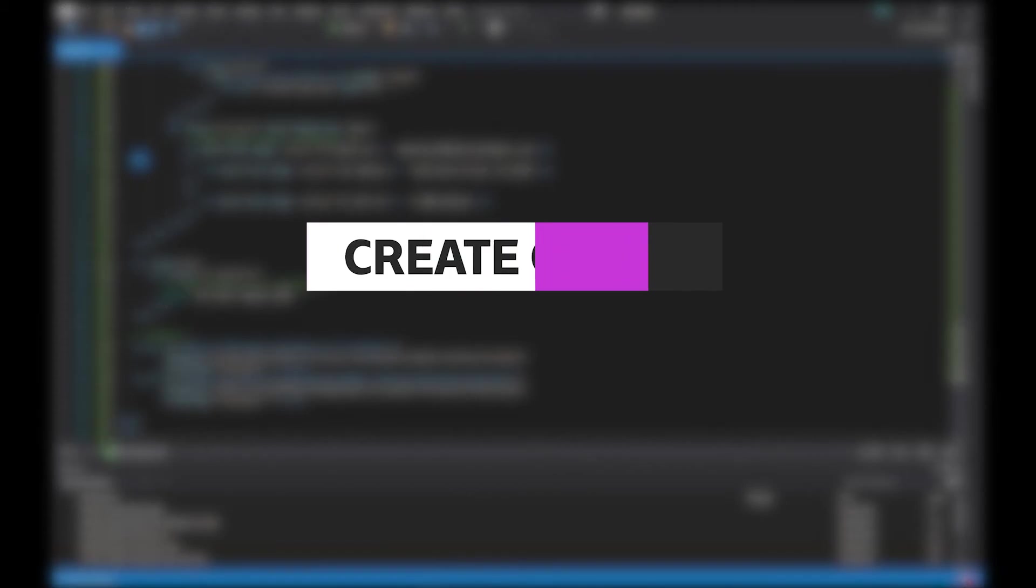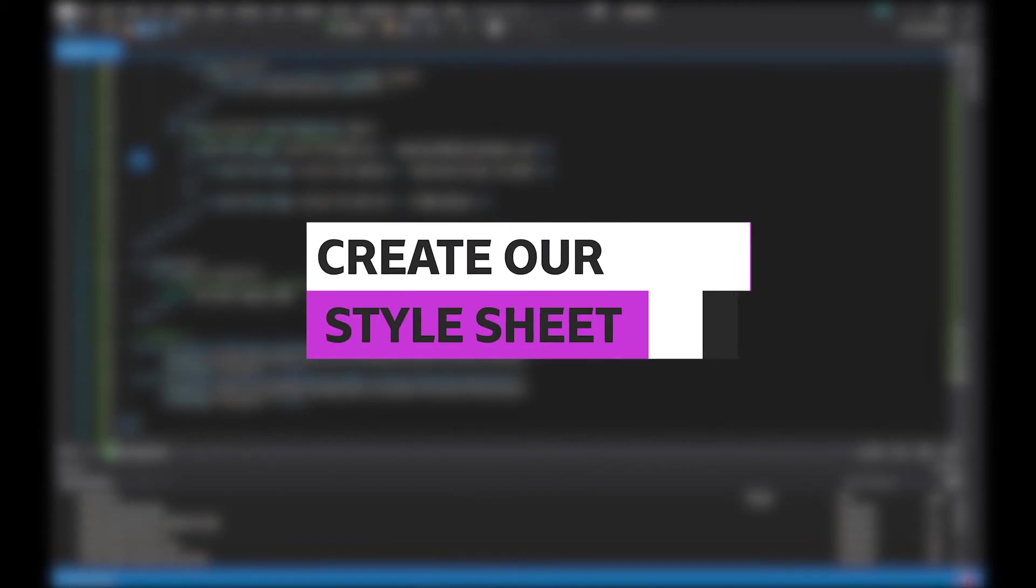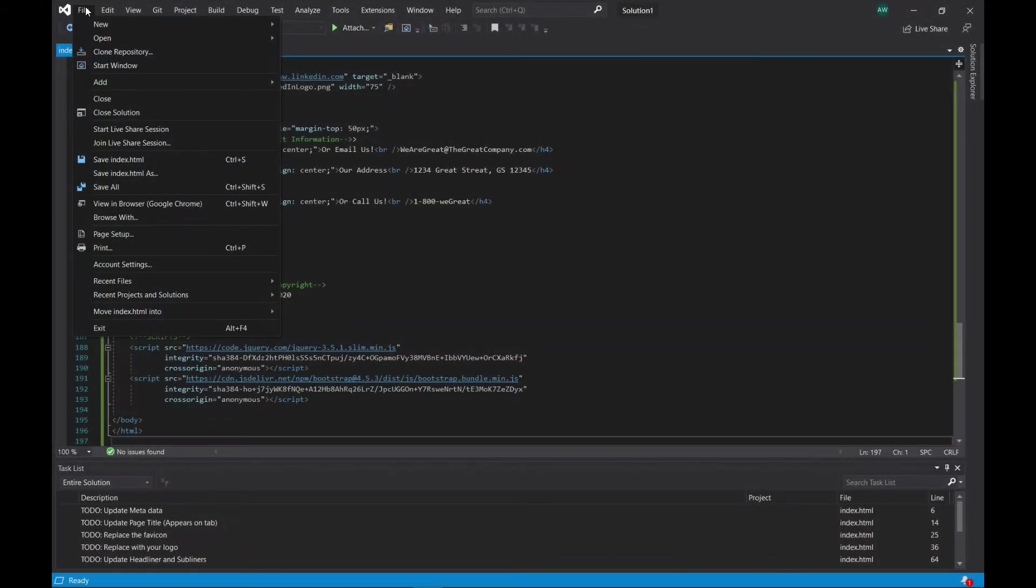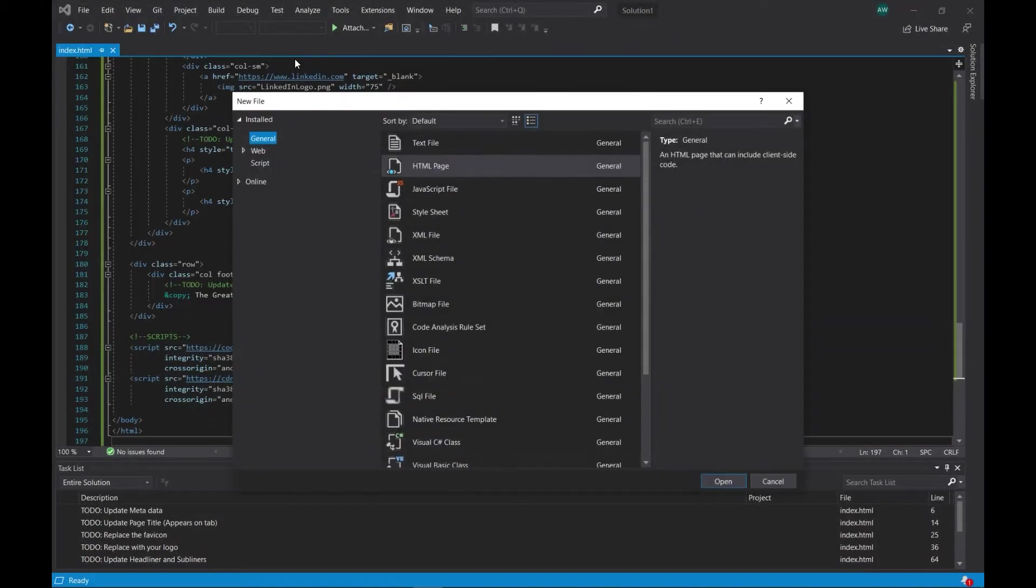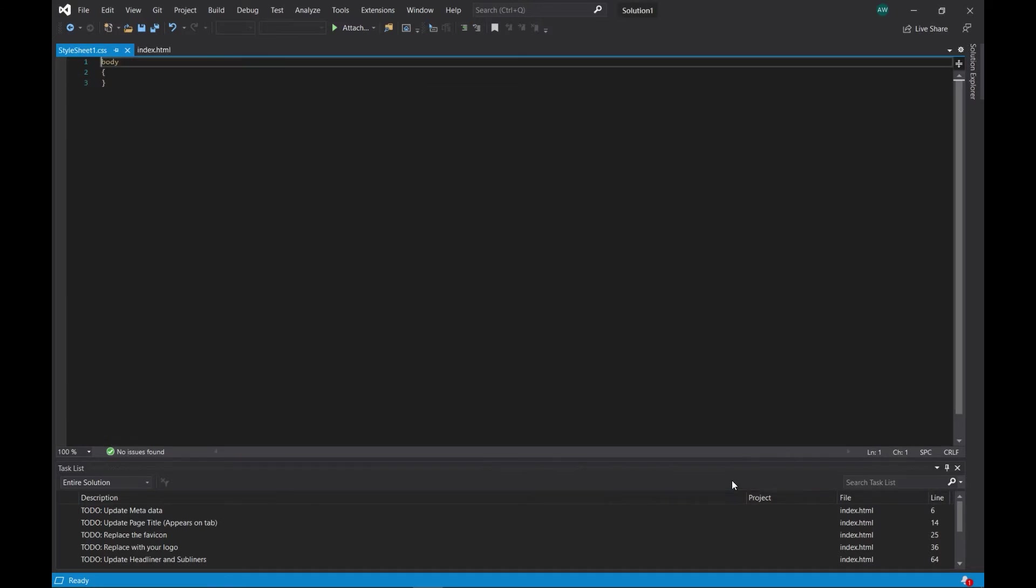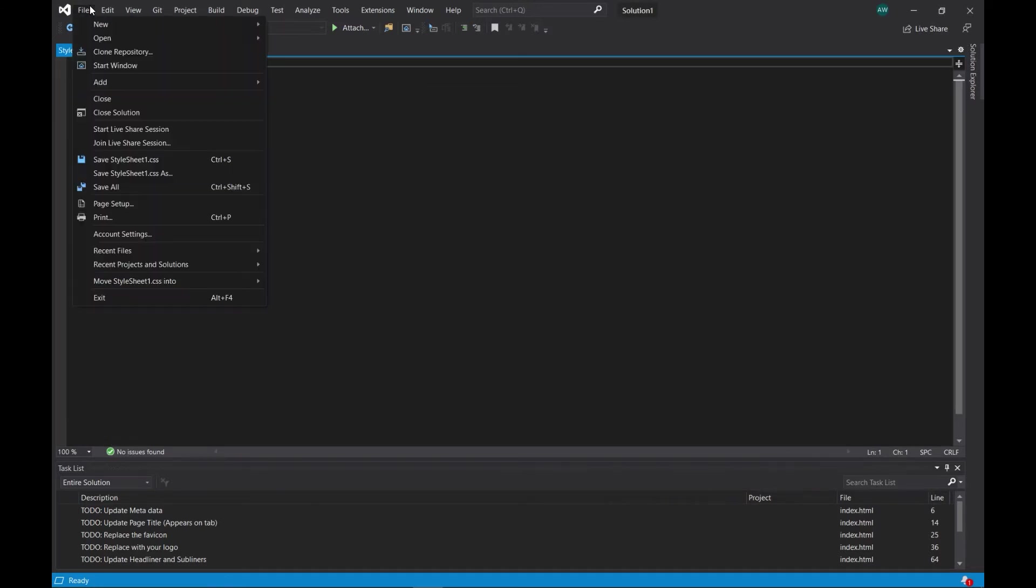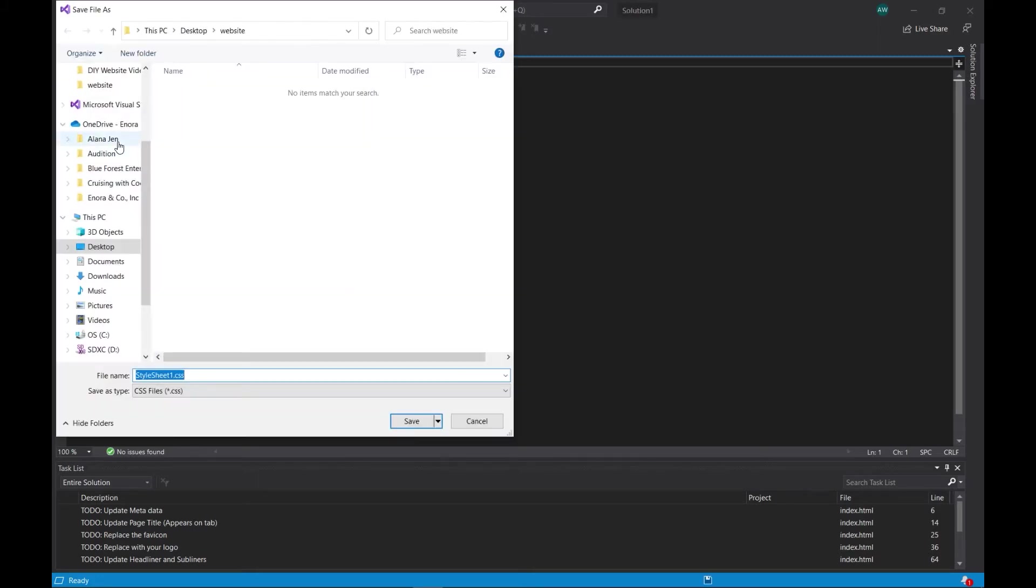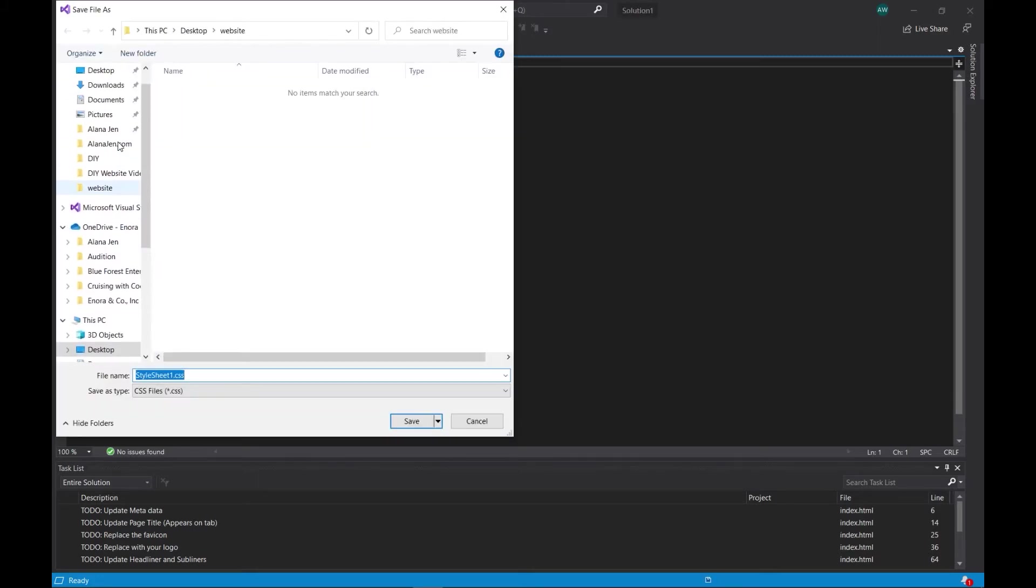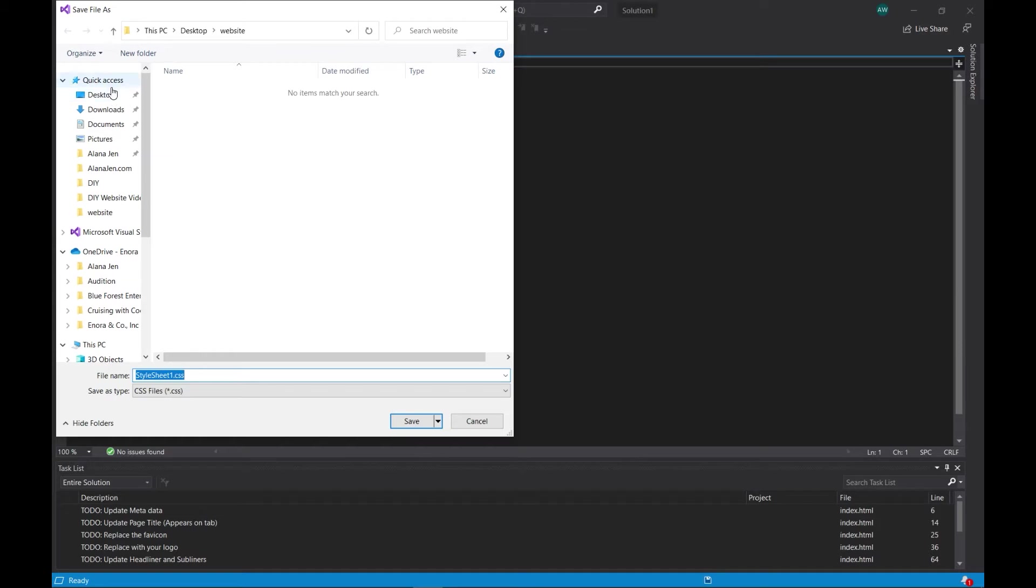Next, we need to create our stylesheet. So go to File, New, File, select Style Sheet, click Open, and then save the file as stylesheet.css by going to File, Save Style Sheet 1, navigating to your website folder, renaming the file to Style Sheet, and clicking Save.